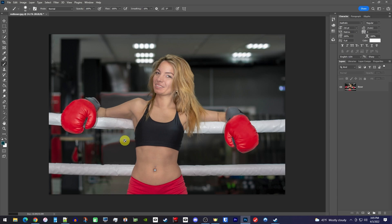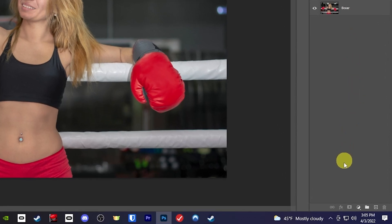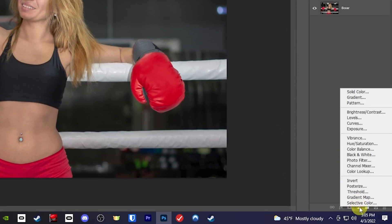In Photoshop, I just have opened a picture where I want to isolate only the red color. So let's begin by clicking on the new adjustment layer button which you can find in the layers panel. Then select Channel Mixer.